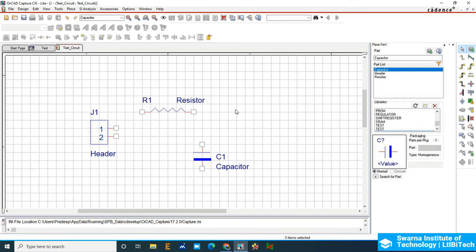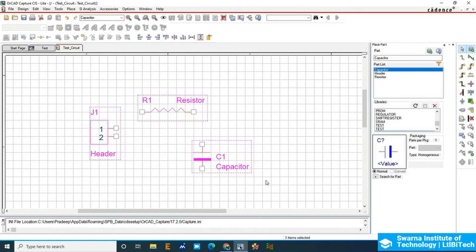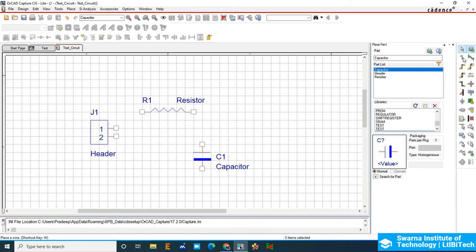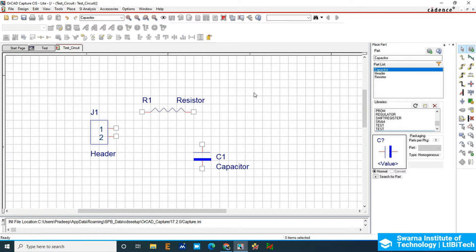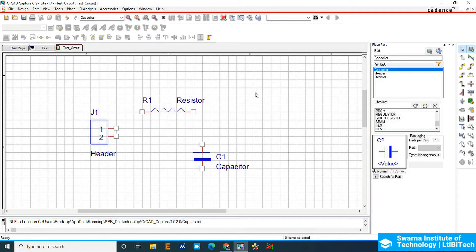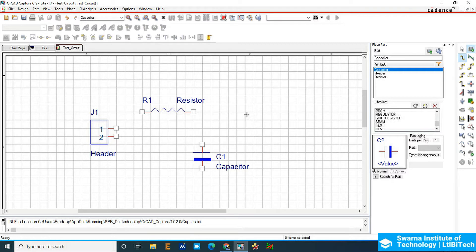Next is wiring. Using the place wire tool, press W from the keyboard. Observe the mouse pointer - it changes from an arrow mark to a plus icon. When you press W and move the mouse pointer, it changes to the plus icon, which means it's ready for connection.